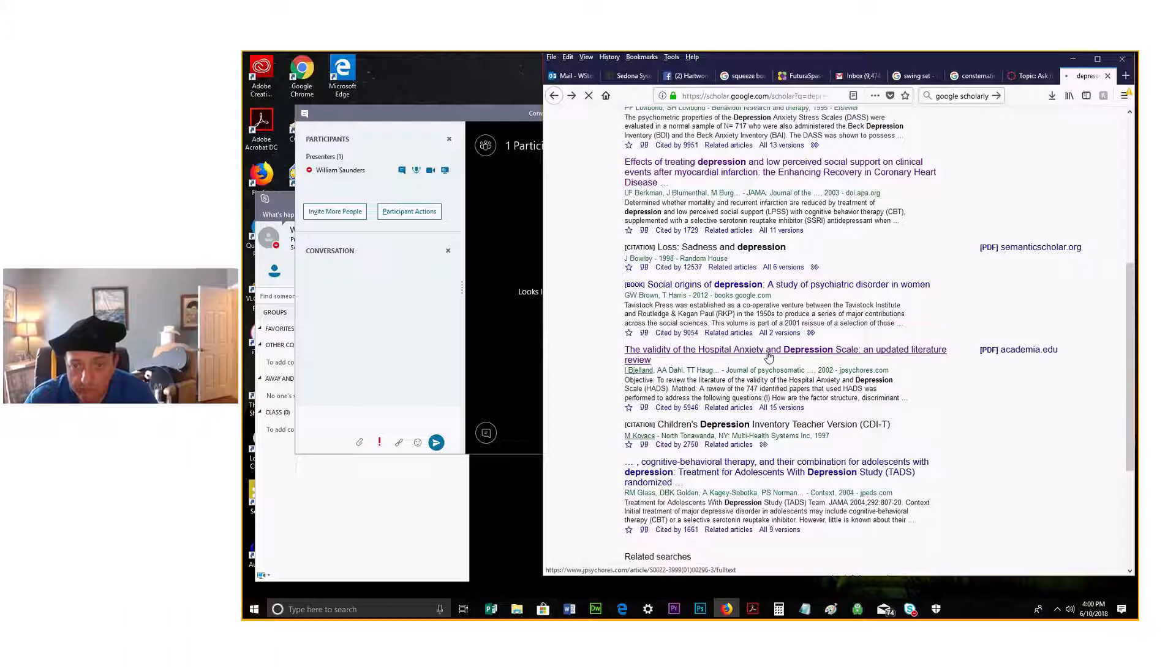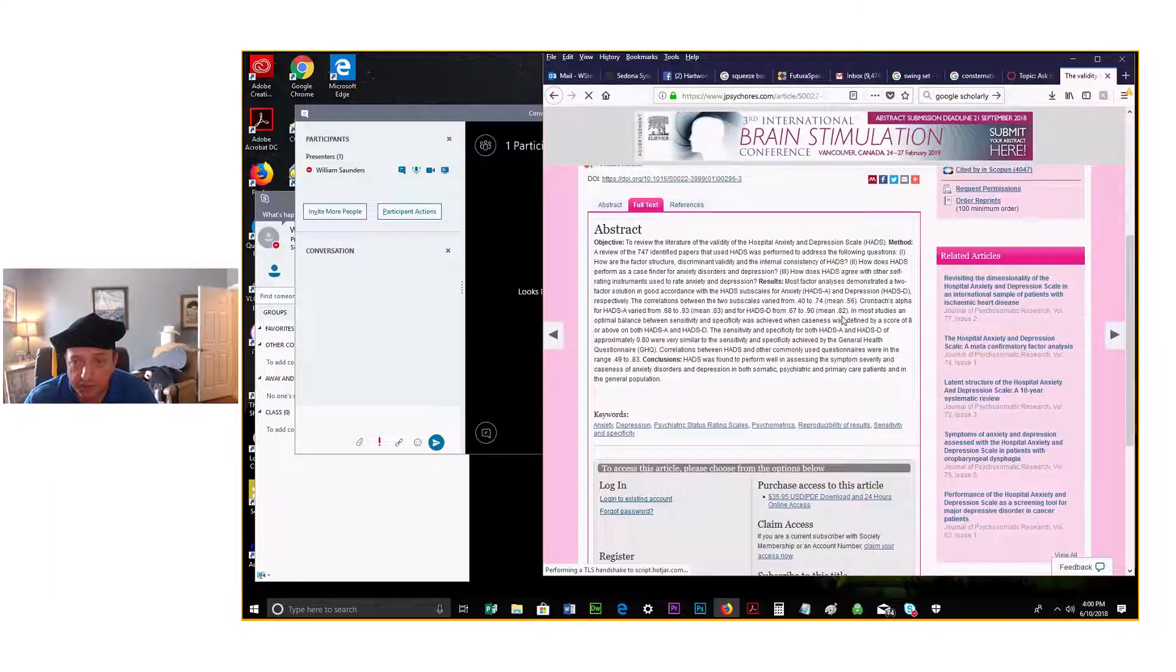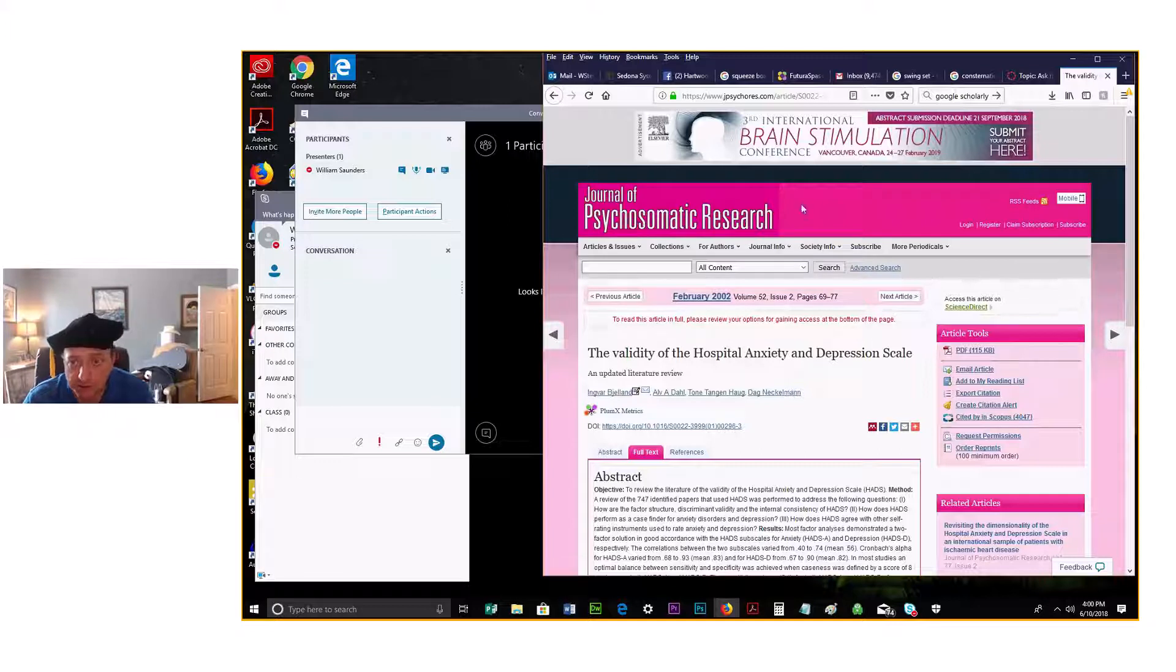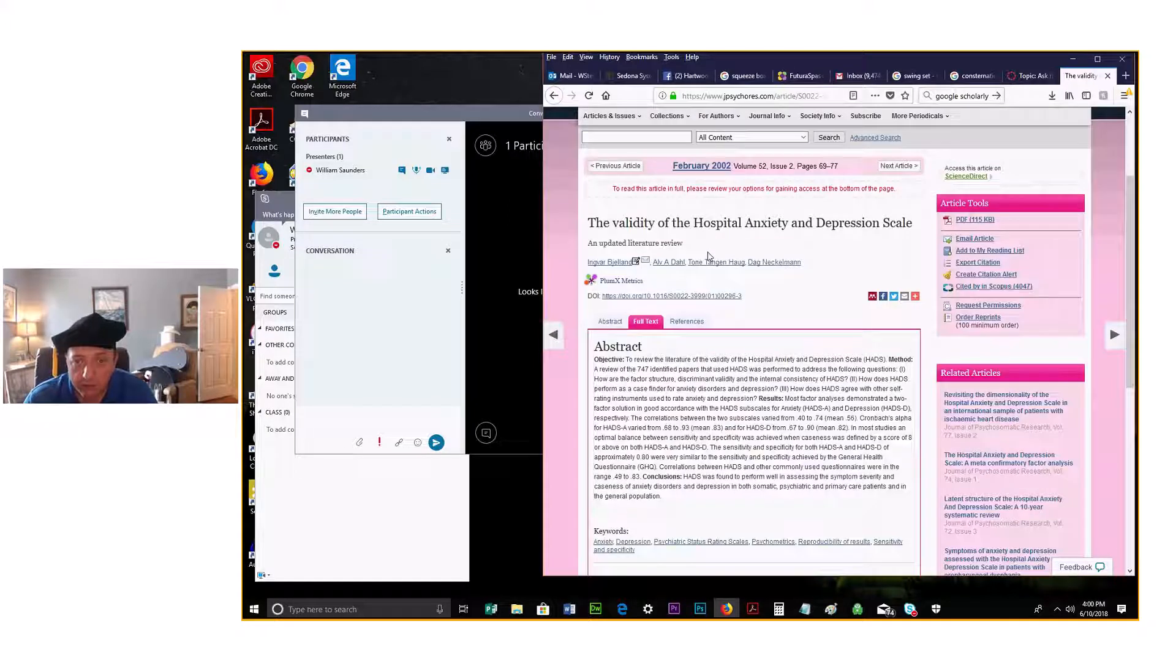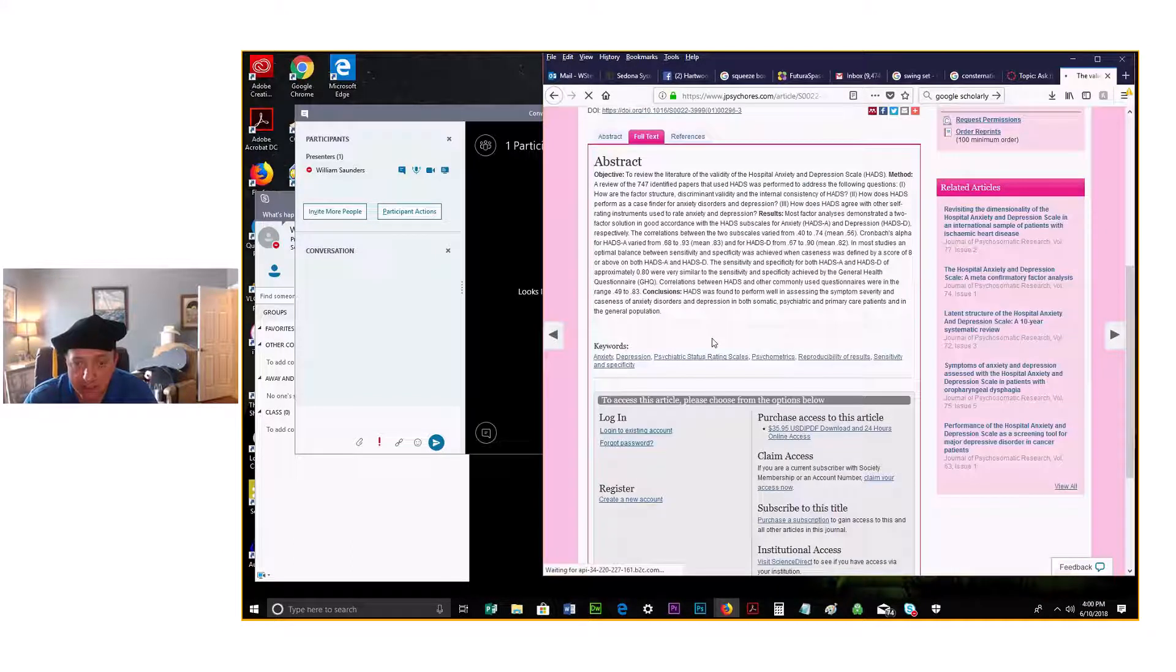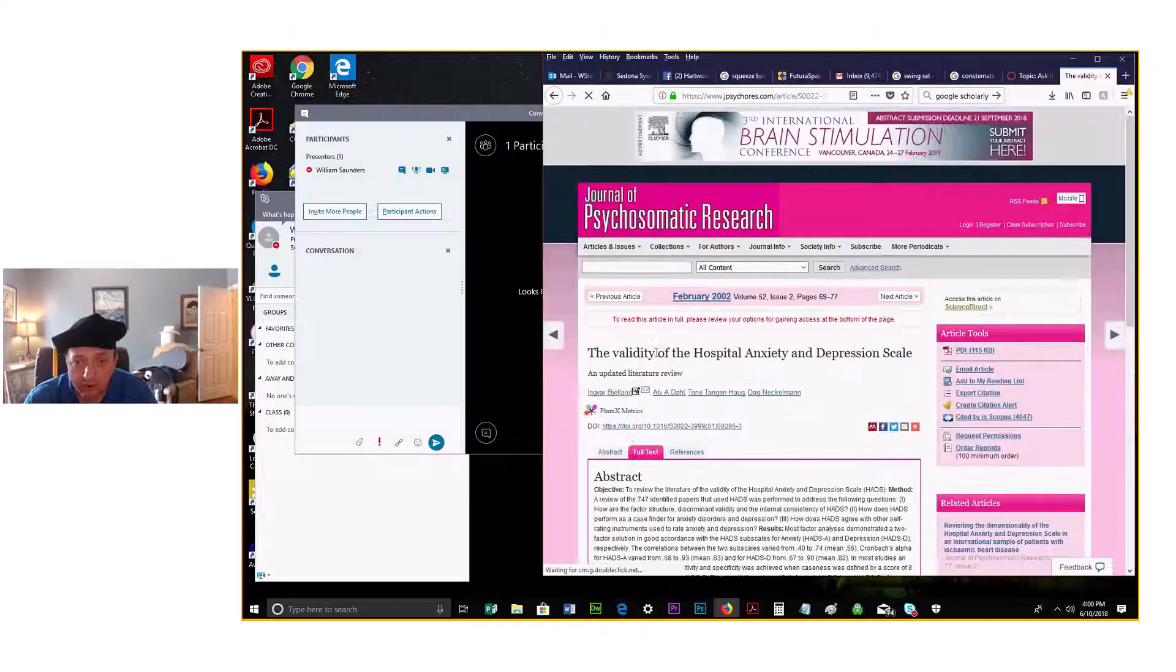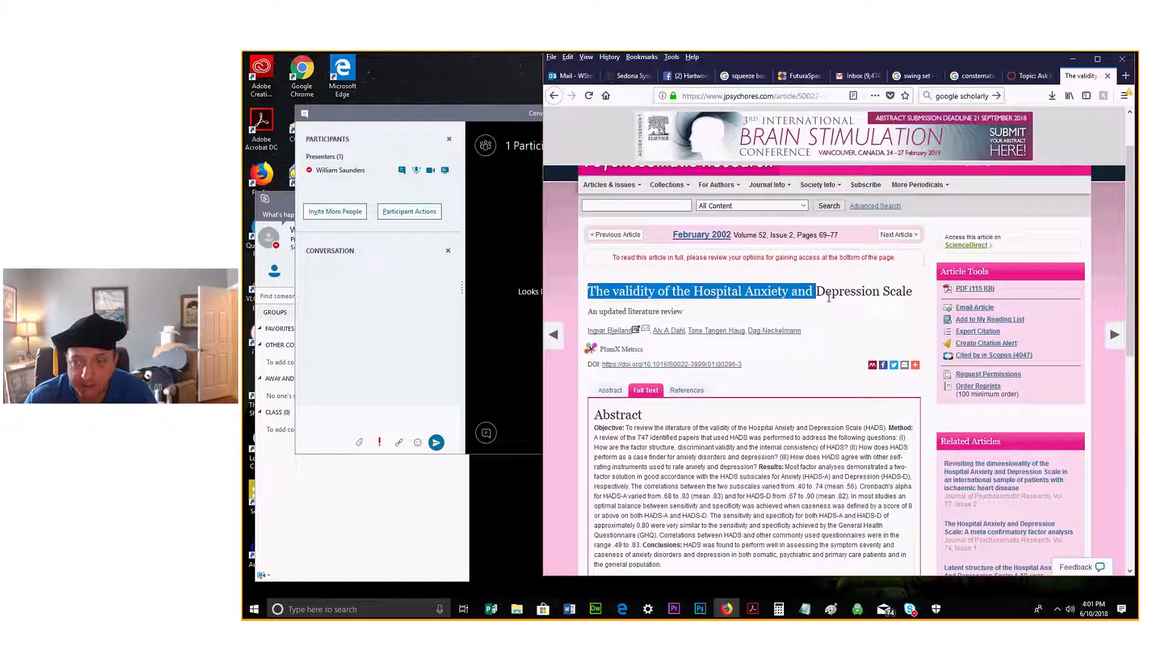Okay, so here's another one: the validity of Hospital Anxiety and Depression Scale. So this is kind of typically what you get. You get the journal, the Journal of Psychosomatic Research, and here's the updated, here's the full text. You'd have to log in to get it.